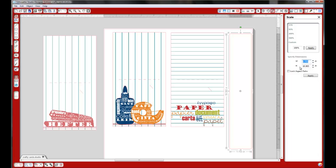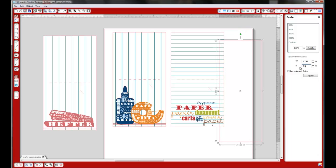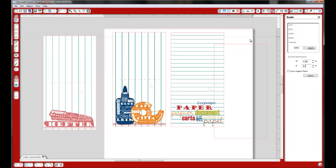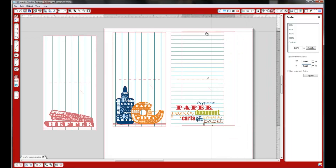Let's say we want it to be 4.25 by 8.5 — that's the size of a standard card. Let's move that up. You'll see that's just like the card I've got there.